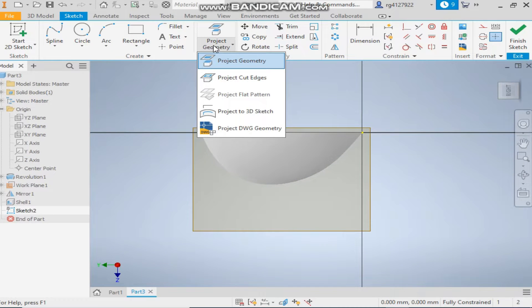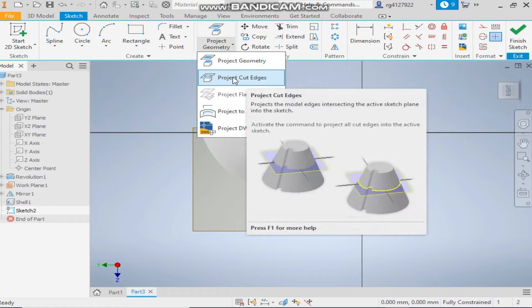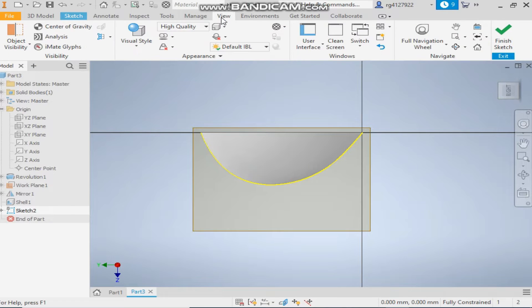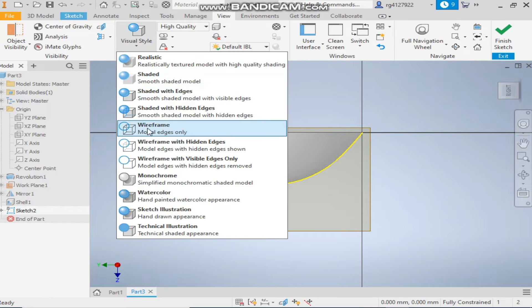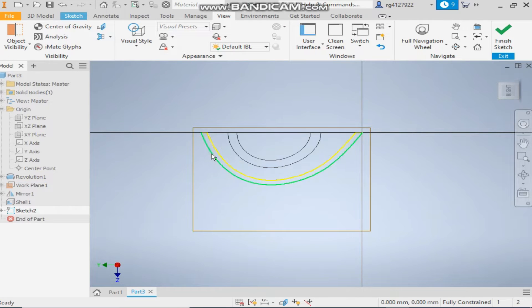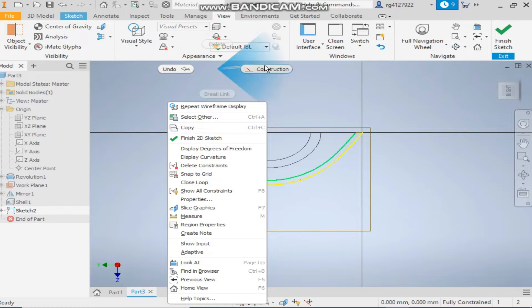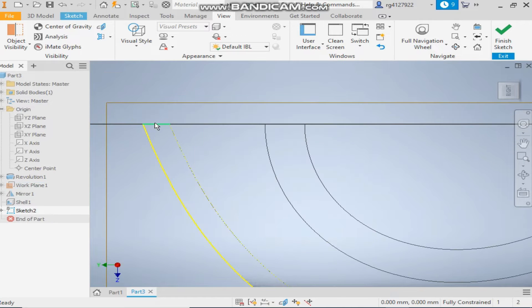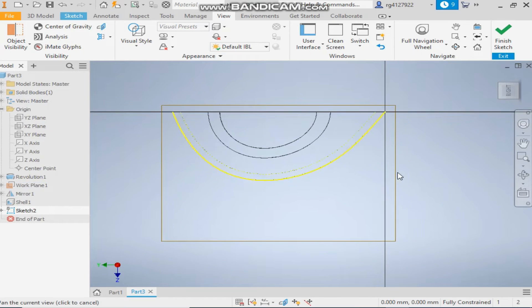Take project cut edges — it will make a projected profile. Change the view to wireframe. Select the projected lines and change them to construction lines.